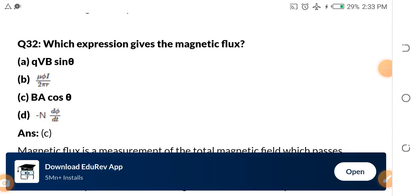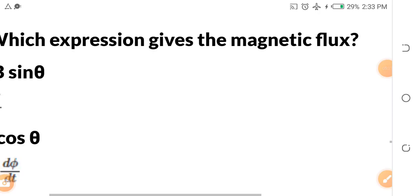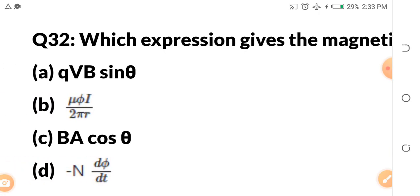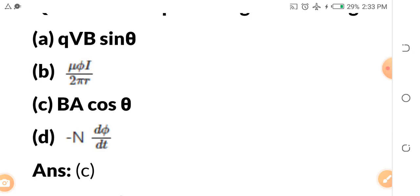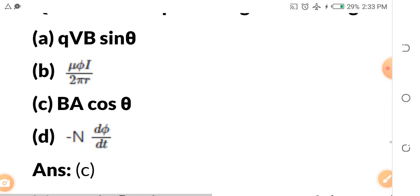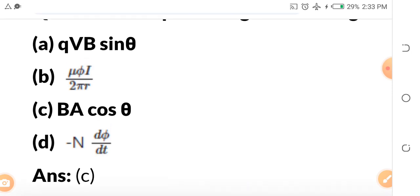Before we look at the next question, there is something you need to understand about JAM exam — why you need to prepare very well. You have only 40 seconds to attempt each question. JAM will give you 180 questions, and you don't have five minutes, two minutes, or even one minute per question — whether calculation or theoretical. You have just 40 seconds per question. That is why you need extra seriousness.